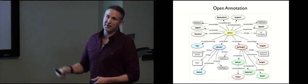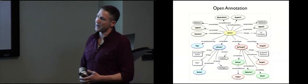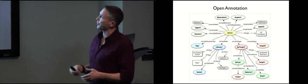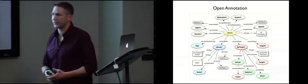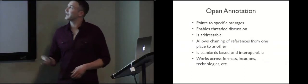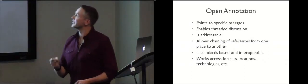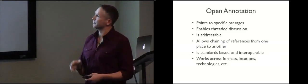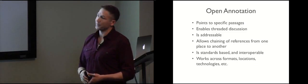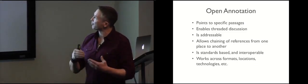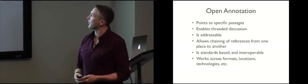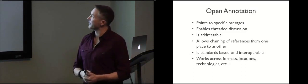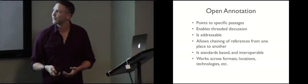If you go to the W3 working site, you can read all about it. There are already millions of annotations that are being produced today using this precursor side drafts of this, primarily in the biomedical field where they're already starting to do these machine-readable annotations. So what we get with Open Annotation is we get the ability to point specifically to things. We can enable things like threaded discussion. Each part of the thread is a first-order object. It's simply an annotation, an annotation of an annotation. It's addressable. We can chain references from one place to another, like Vannevar imagined trailblazing our way across the web. It's standards-based and interoperable, and it works across formats, locations, and different technologies.